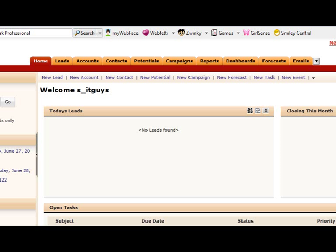For example, in the potential module, you want to know how many days it took from potential created date to closing date.